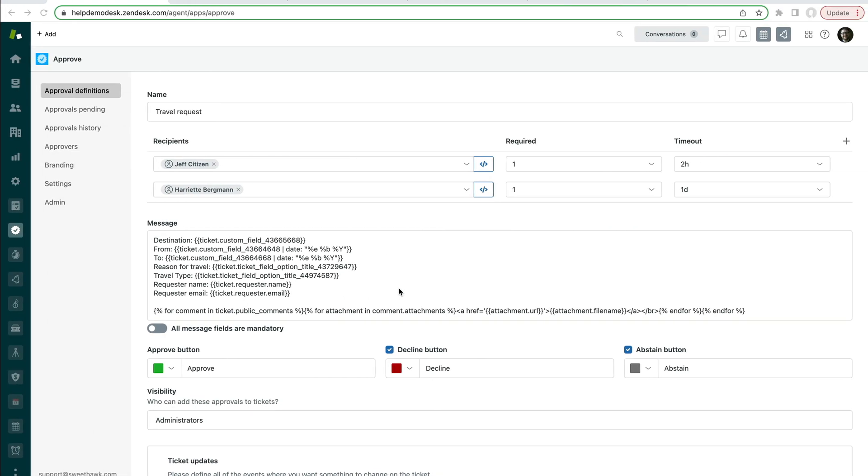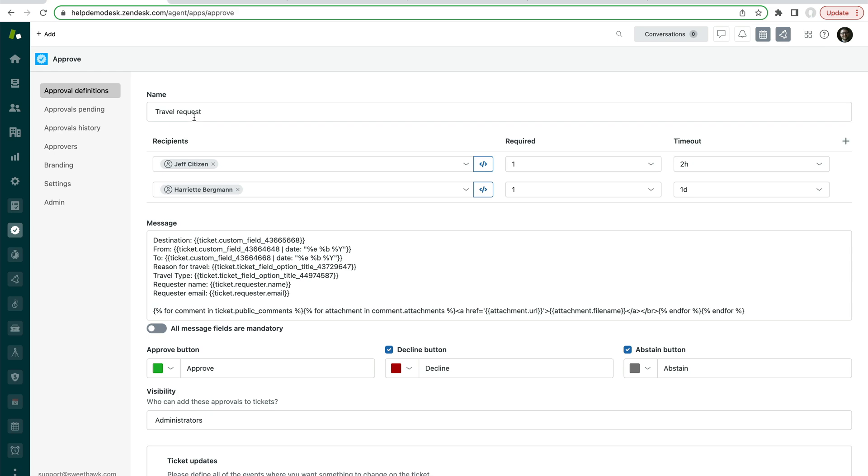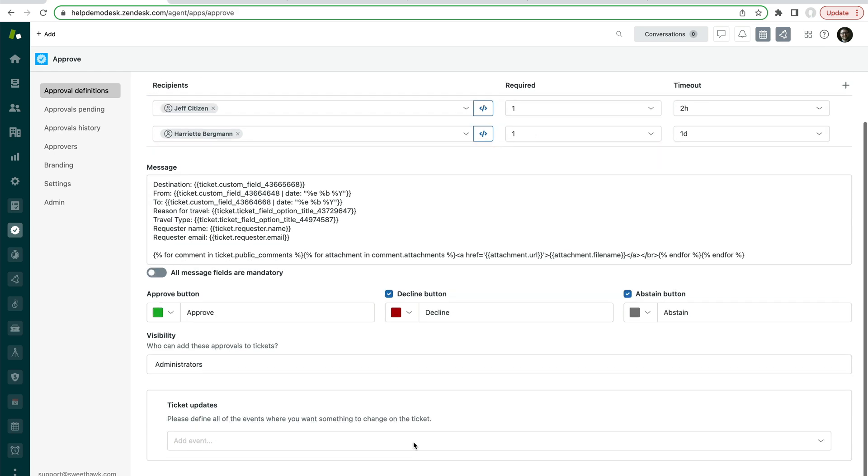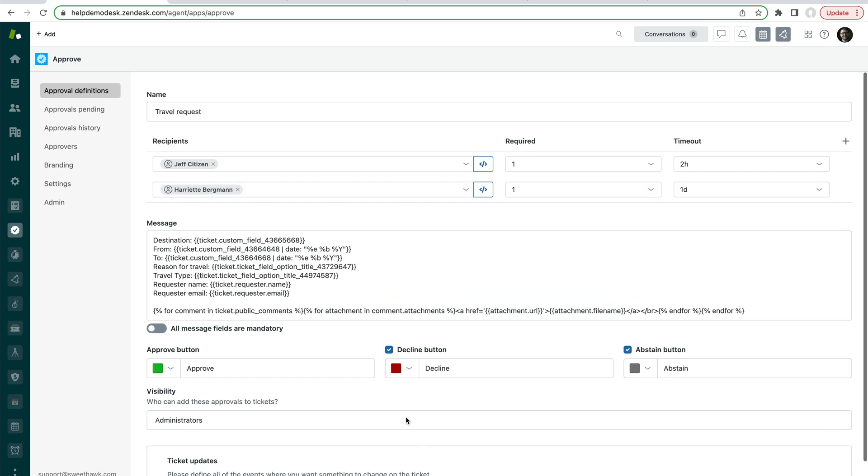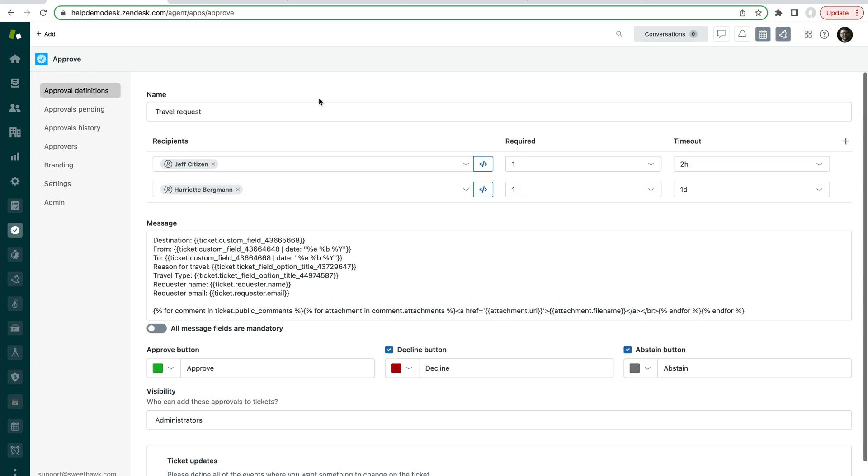So if we have a look over in the Approve app admin settings, this is from an agent's perspective, we can see we've got this travel request, it's a two-step approval, there's a message that gets sent out. Now how do we get this approval to be automatically sent off? Well, it's actually not set in here.